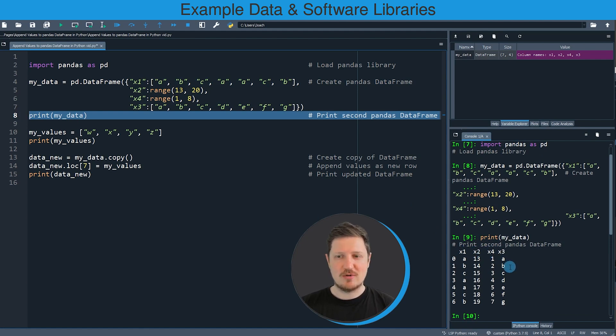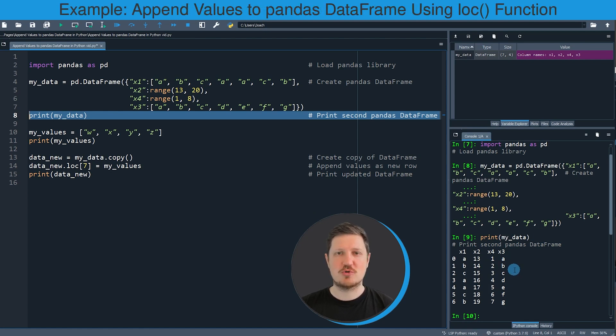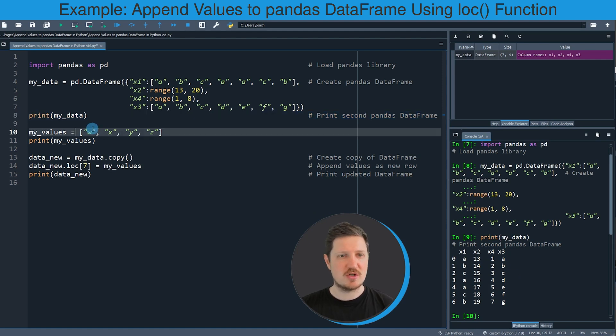Now let's assume that we want to append a list object at the bottom of this Pandas DataFrame as a new row. Then we first have to create such a list as you can see in line 10 of the code.